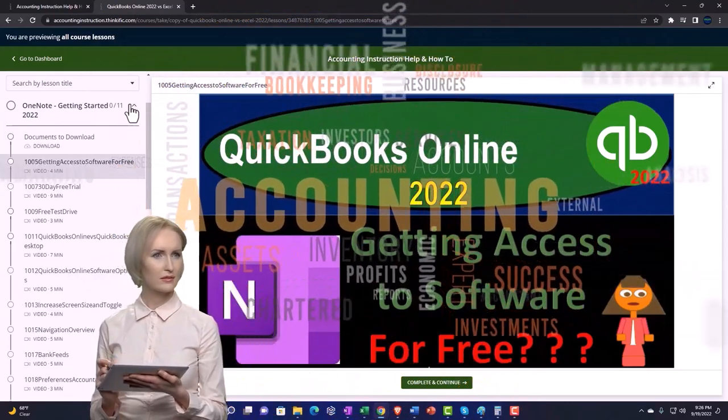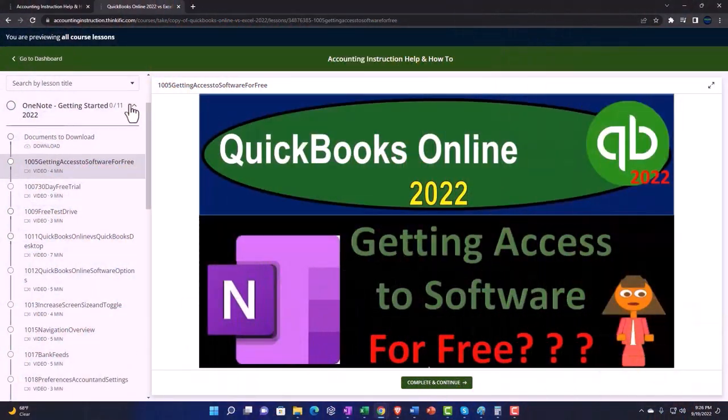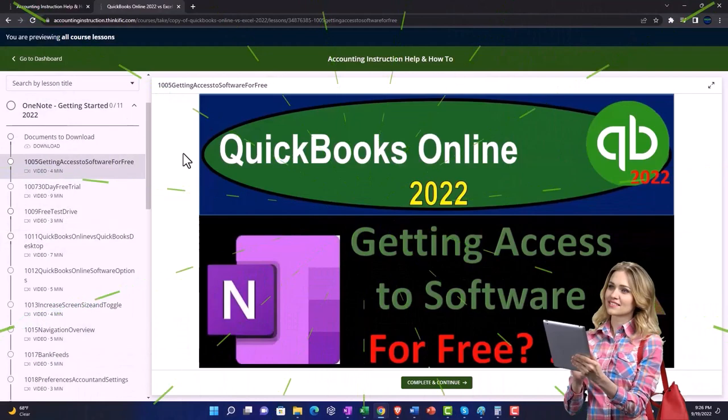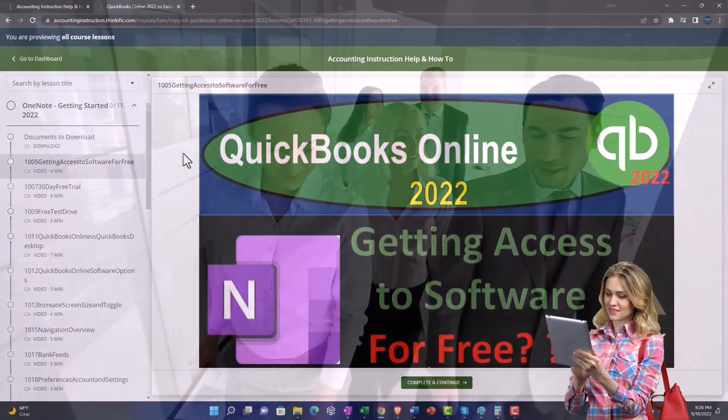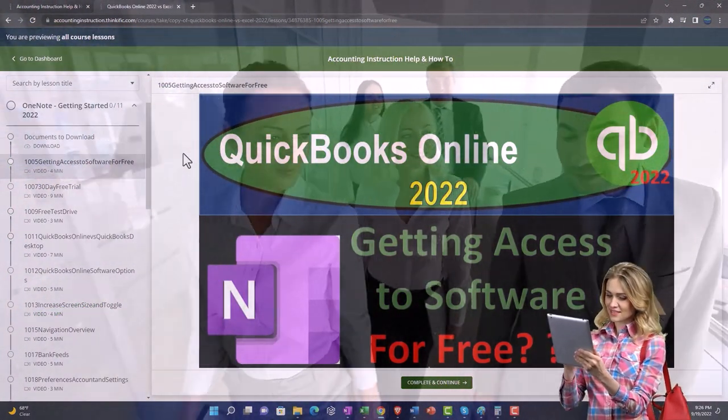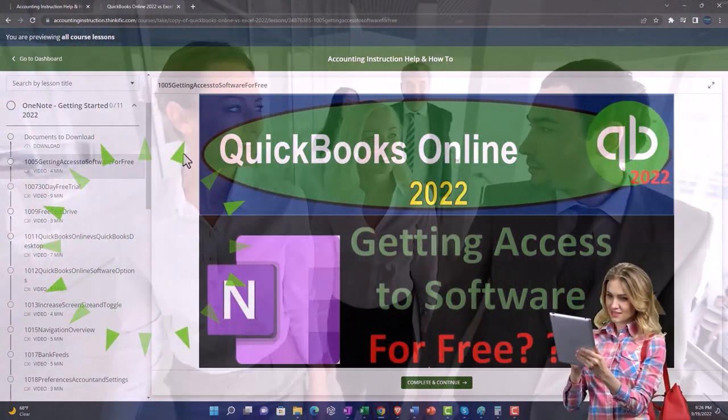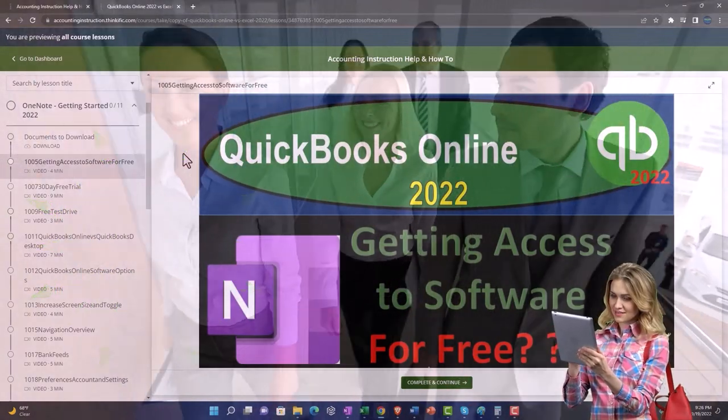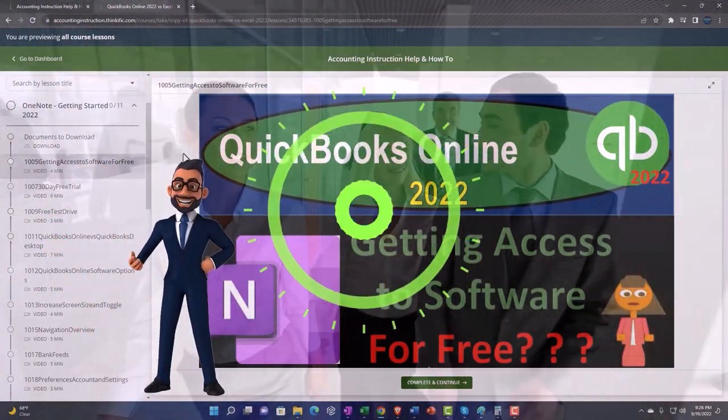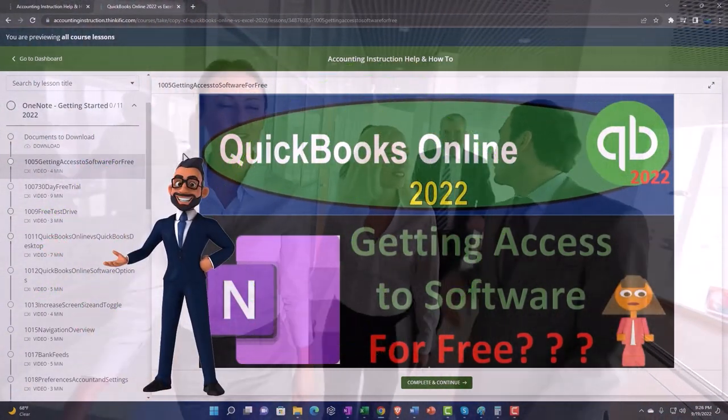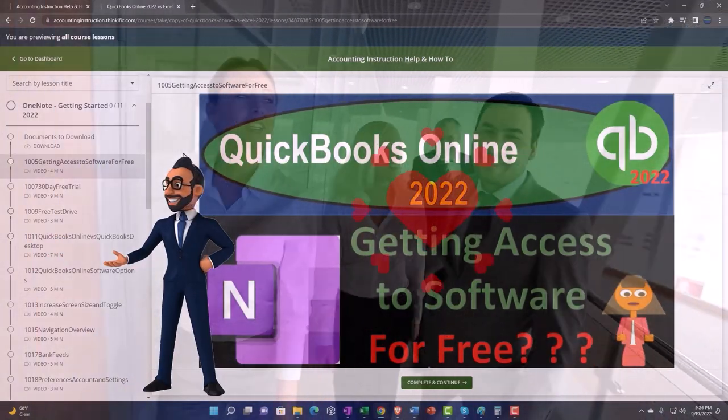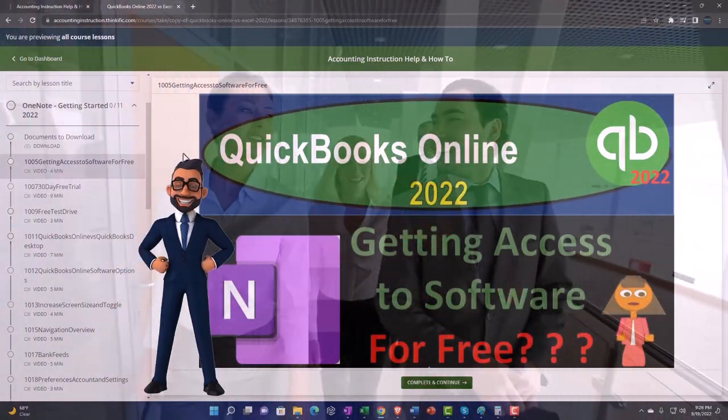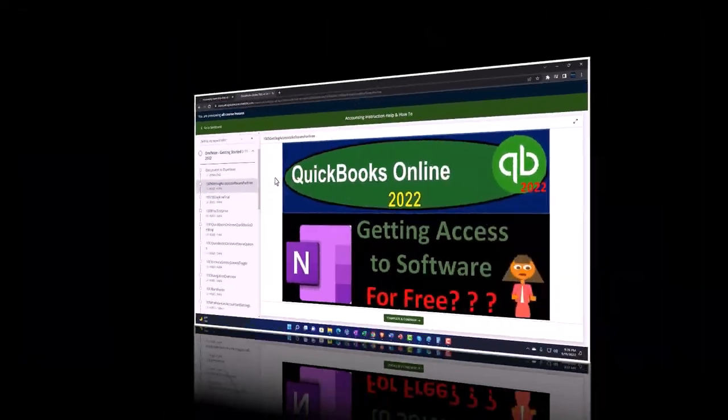We also include added resources such as Excel practice problems, PDF files, and more like QuickBooks backup files when applicable. So once again, click the link below for a free month membership to our website and all the content on it.